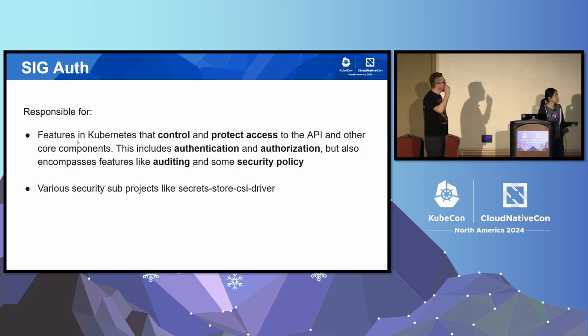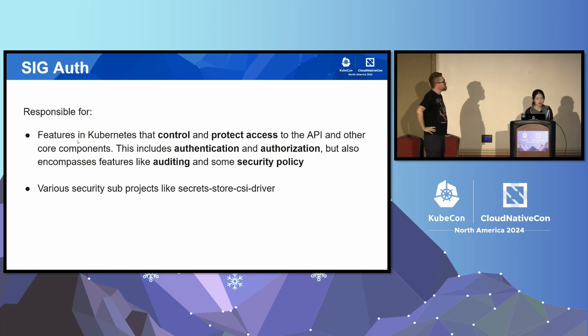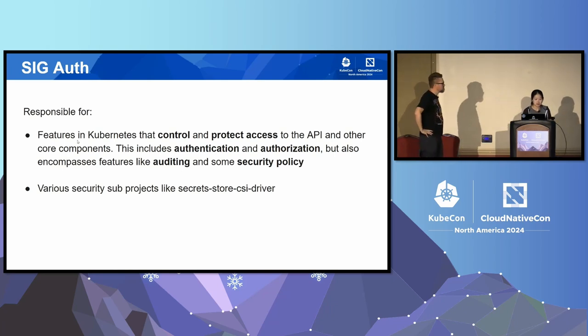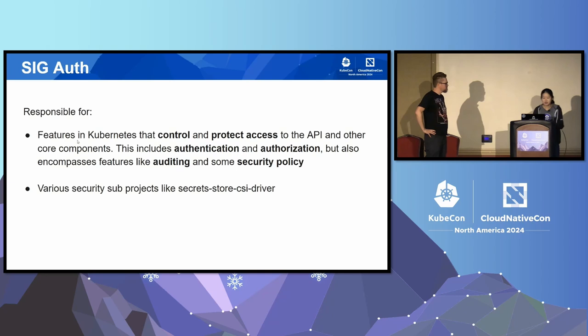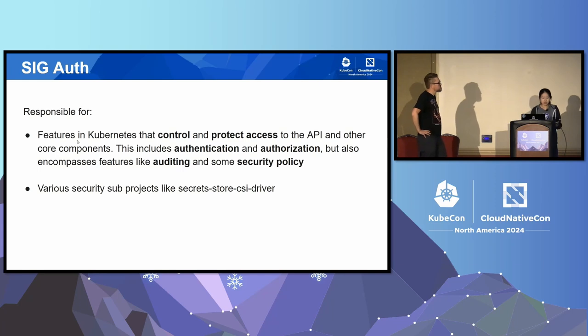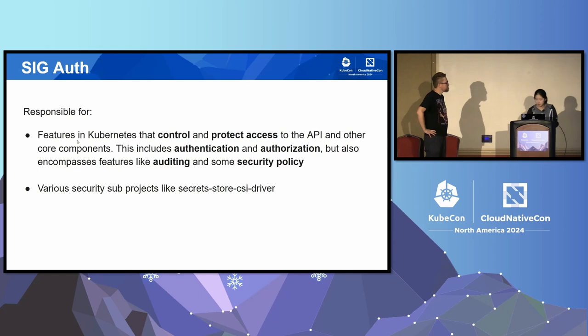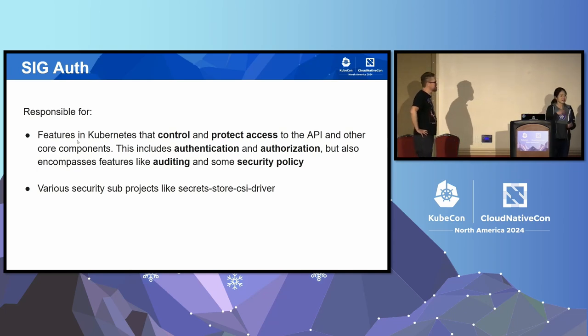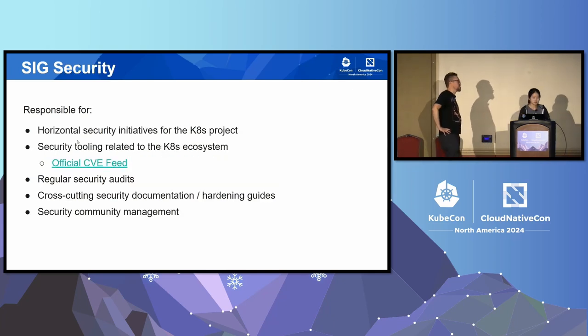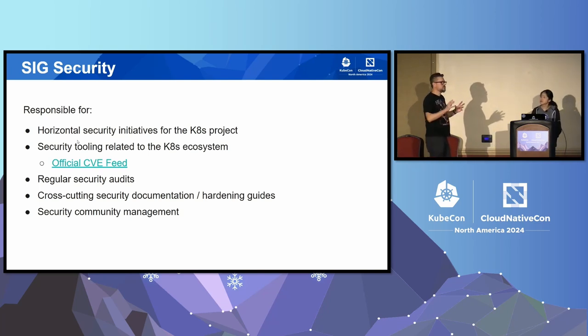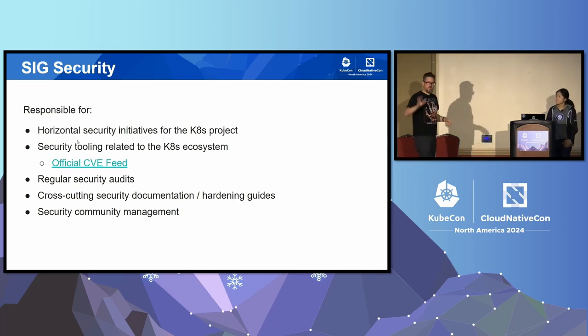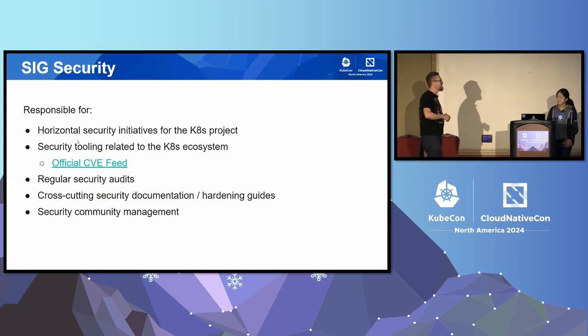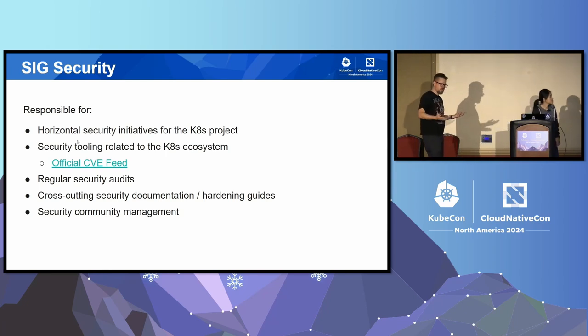I want to talk a little bit about SIG auth. This is a SIG that specifically looks at protecting access and control of Kubernetes APIs. Authentication, authorization are part of it as well as auditing and security policies. It also has sub-projects within the SIG auth space and they often get consulted on issues that people report on. Next up, we have SIG security. They don't own specific features inside of Kubernetes, but they handle things like regular security audits. They helped build this thing called the official CVE feed, which is a great place where you can go and see all the CVEs as they happen and are released.